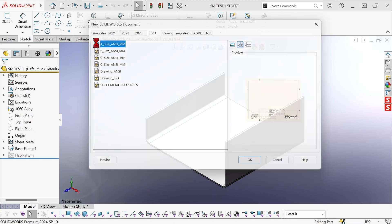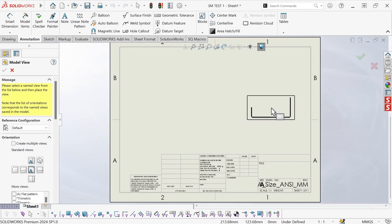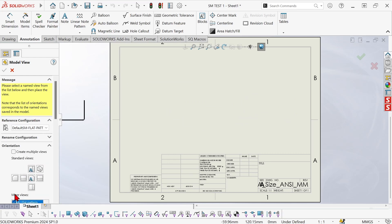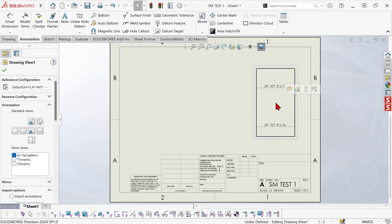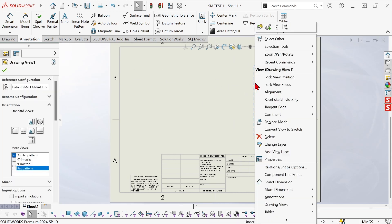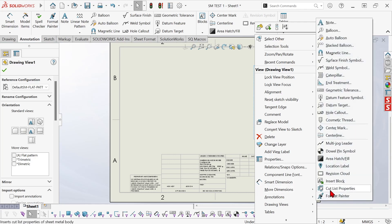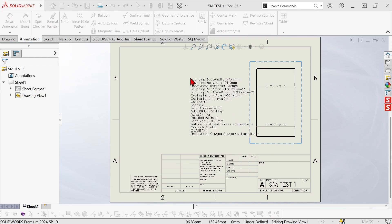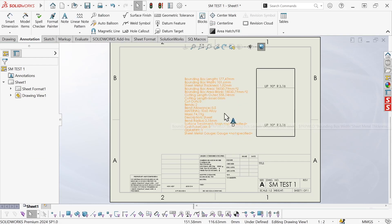I'll use the A size template here and I want a flat pattern view because I need a flat pattern view to be able to access the properties that I need. So now I'm going to right click on this view and from the annotations fly out, hit cutlist properties, bring in this piece of text.